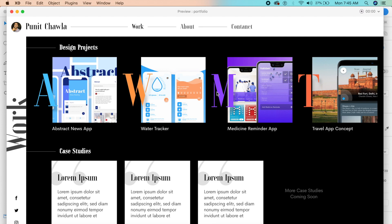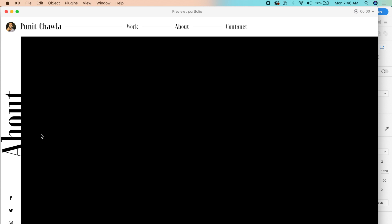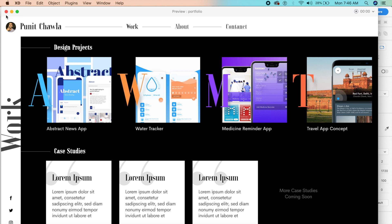Hi everyone, welcome back to another dope design tutorial in Adobe XD. Today we're designing a portfolio website in Adobe XD. This came from a poll I posted on YouTube where everybody really wanted to see this project. It's not a very conventional design but something I really liked, and there are also some neat interactions like clicking 'about' and watching sections slide in — I'll show that in this video.